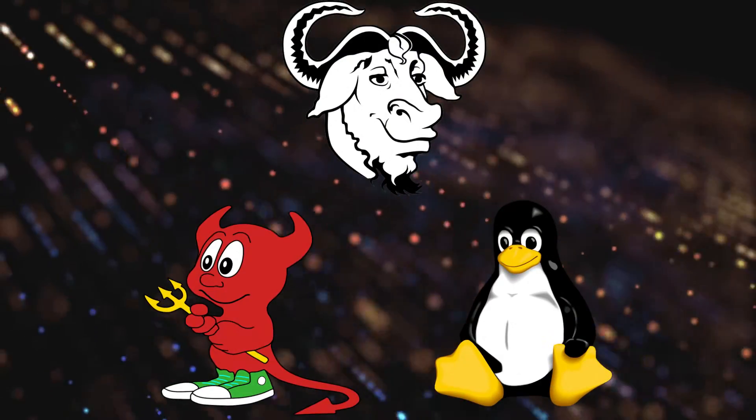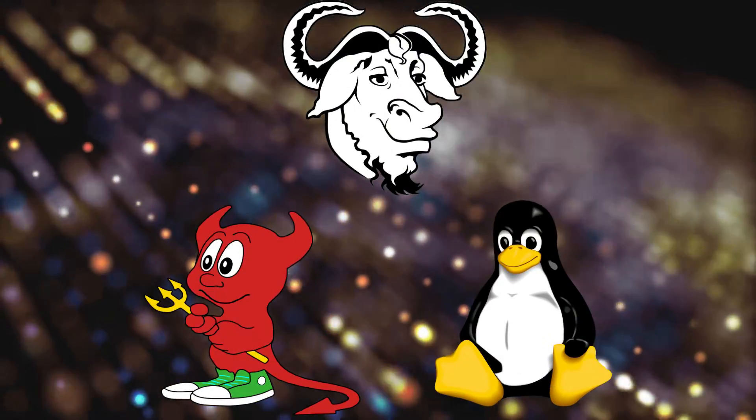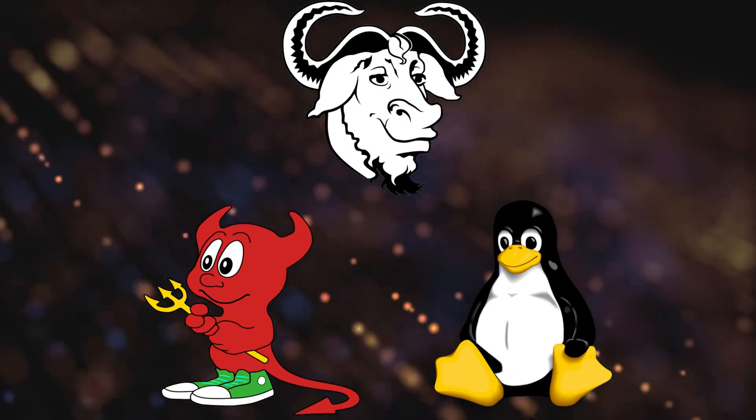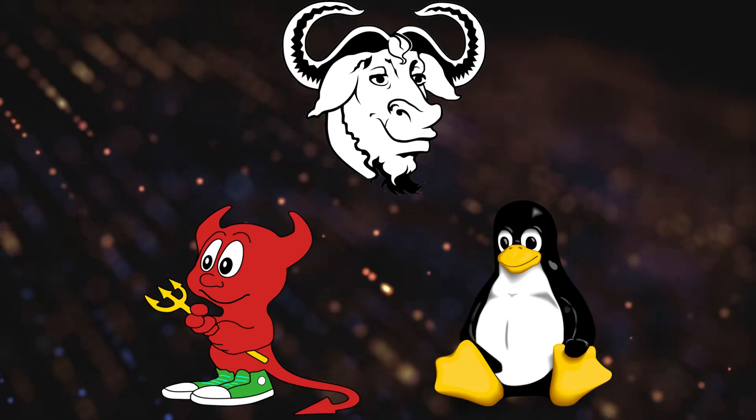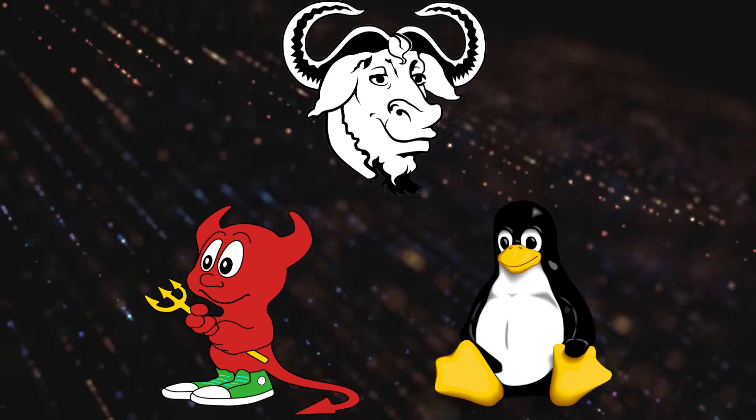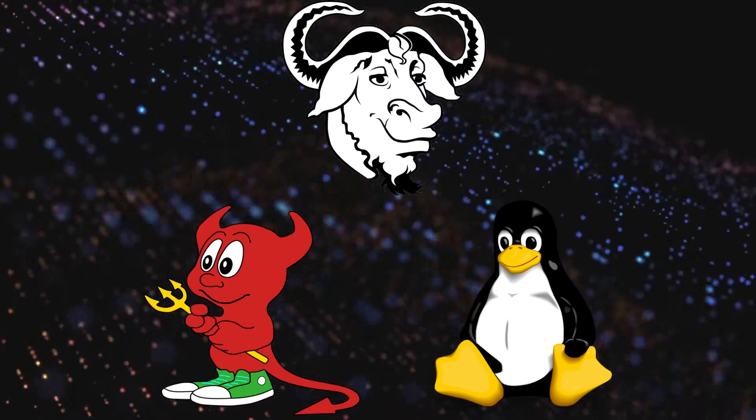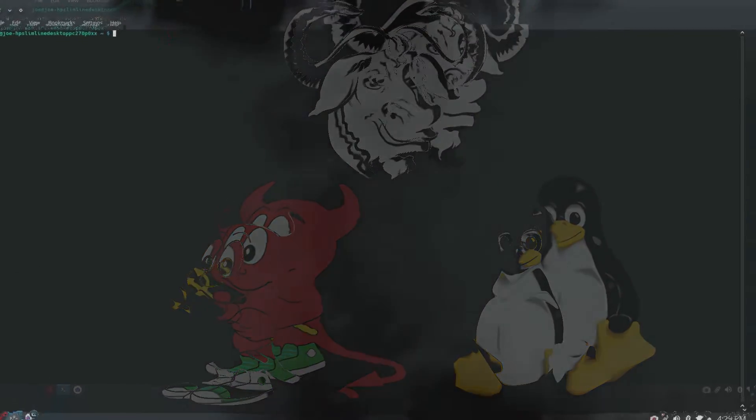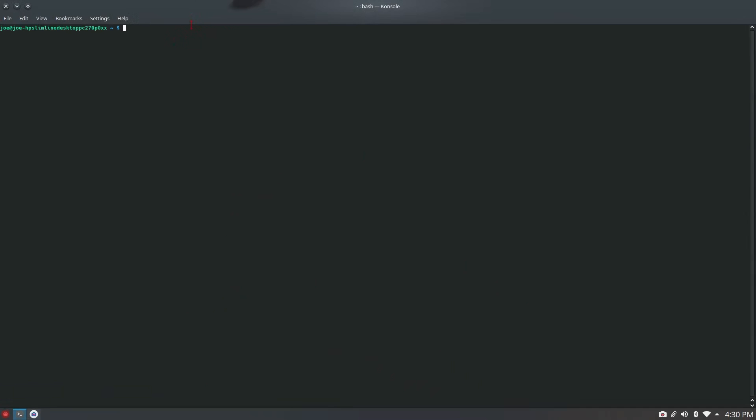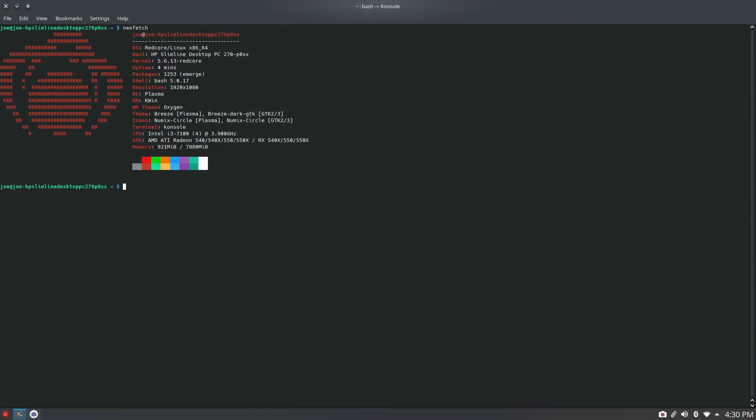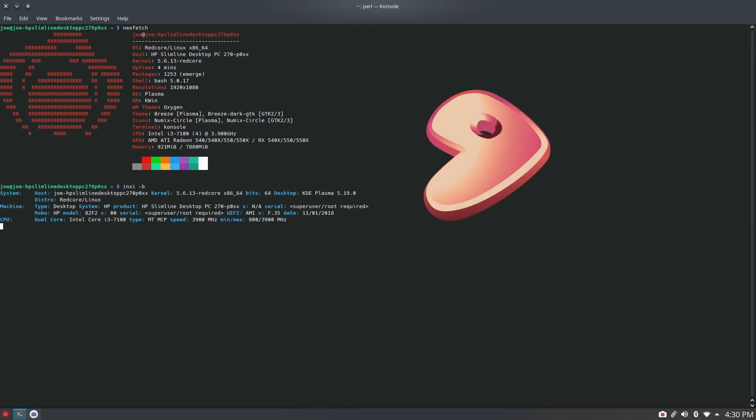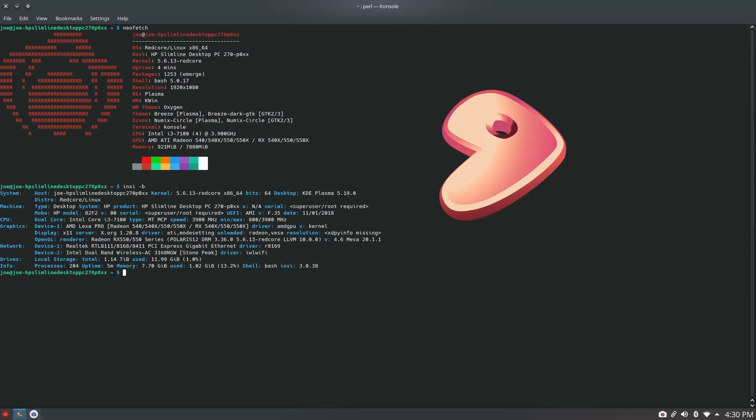Gentoo has been a package manager for almost every type of OS out there. There was an emerge for Mac OS, I think there was a BSD port, so there's some interesting stuff that comes out of the Gentoo world.